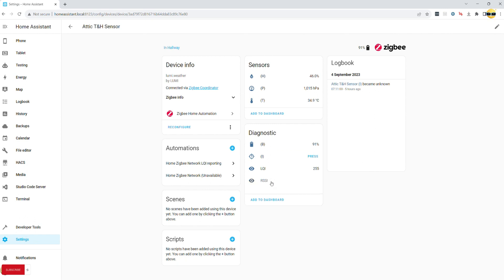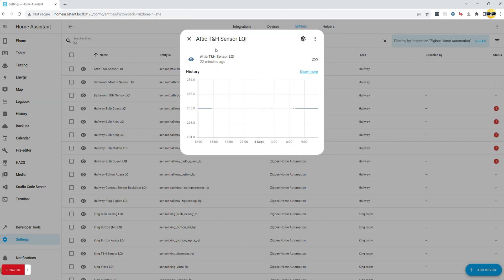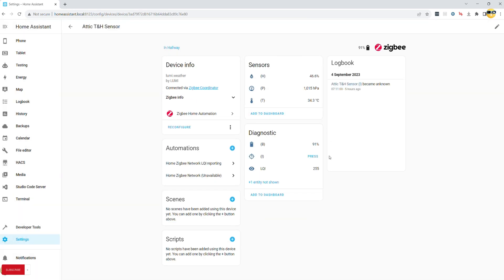An LQI value of 80 is considered to be good with anything below 60 needing attention. So we will take that 60 value and assign it as a numeric state trigger for all of our devices.